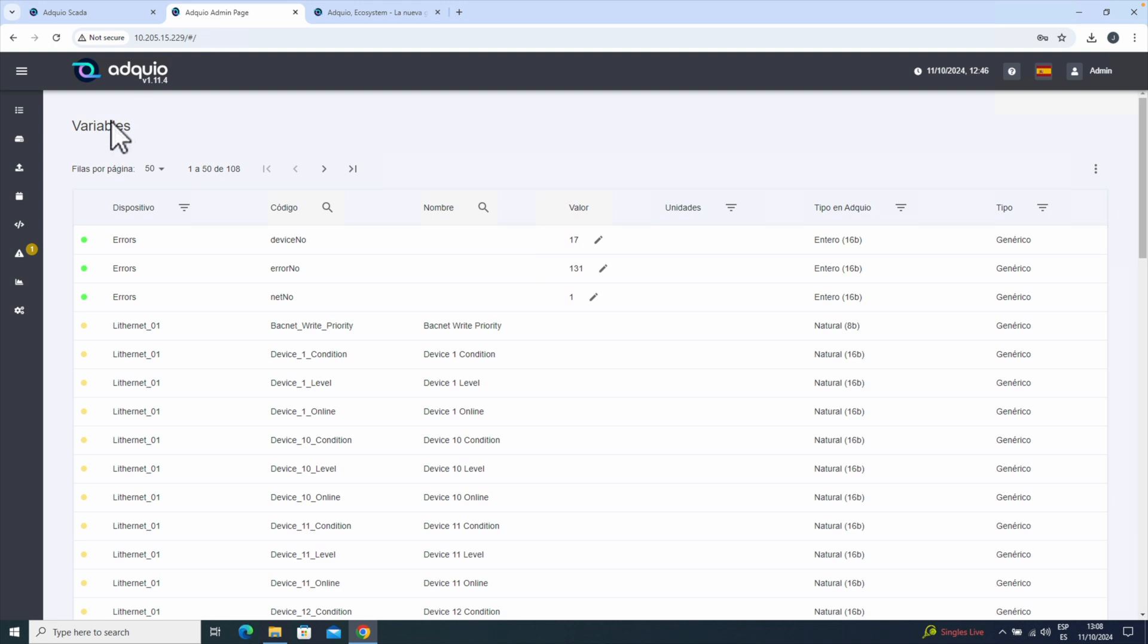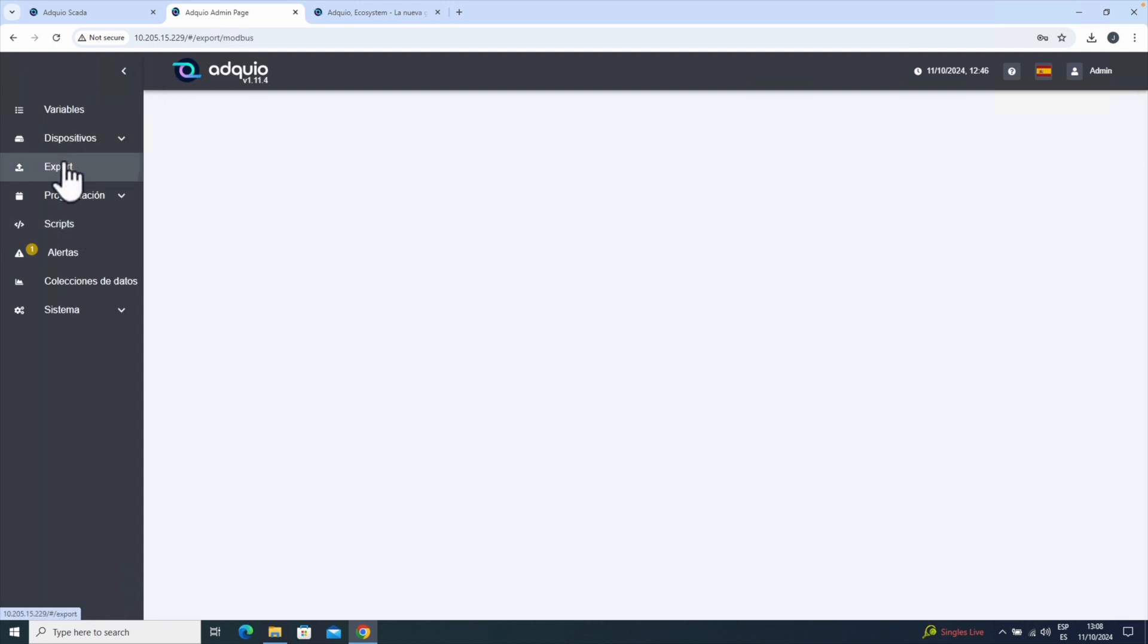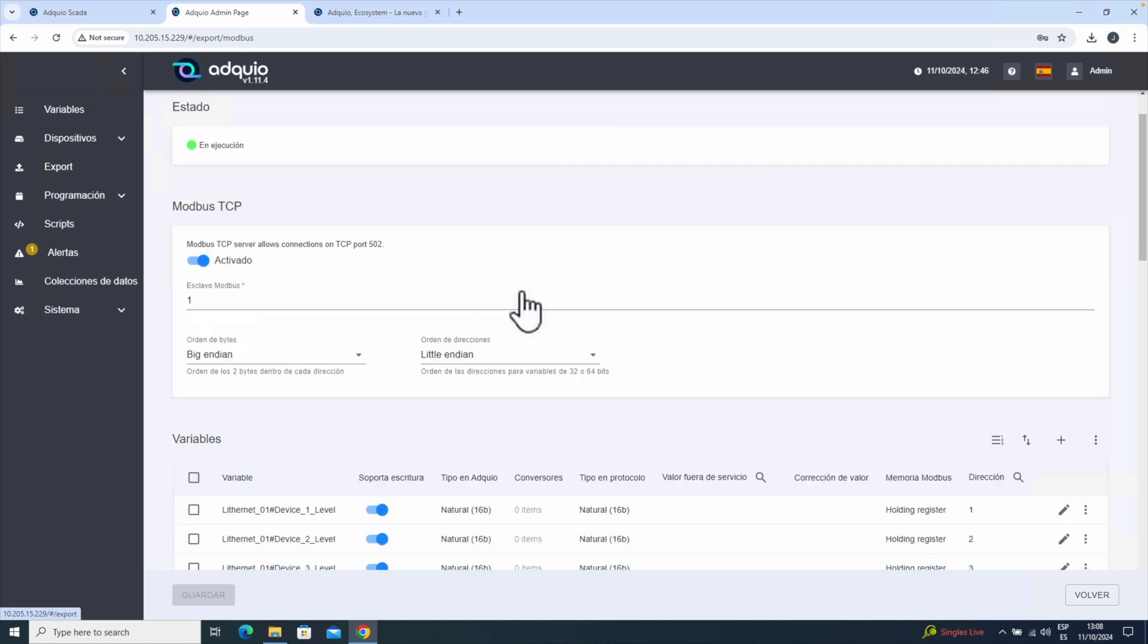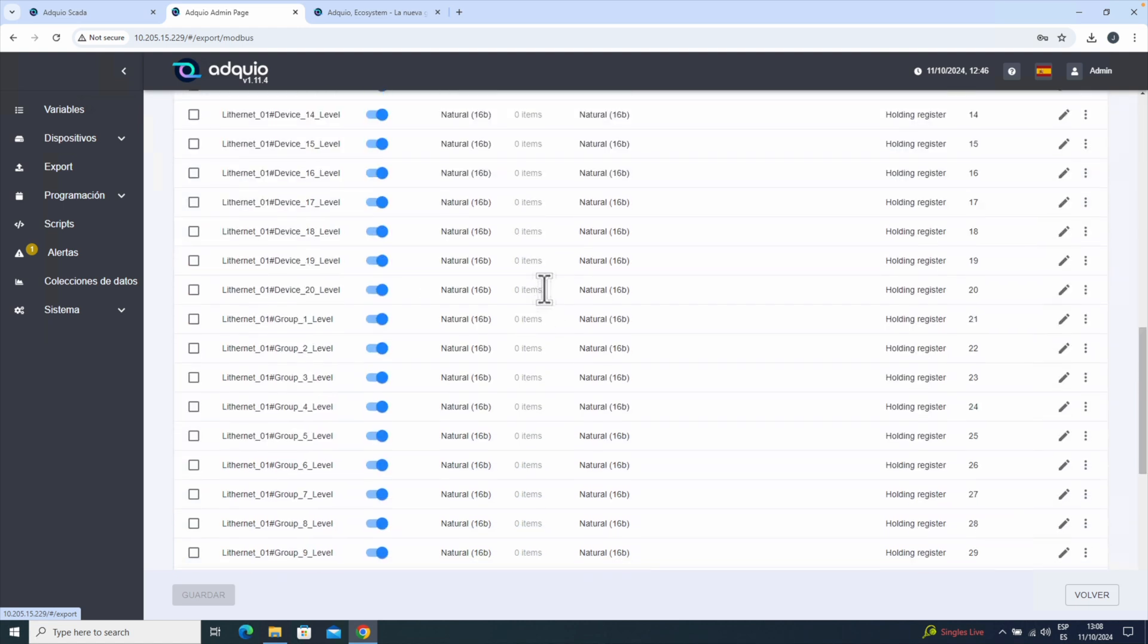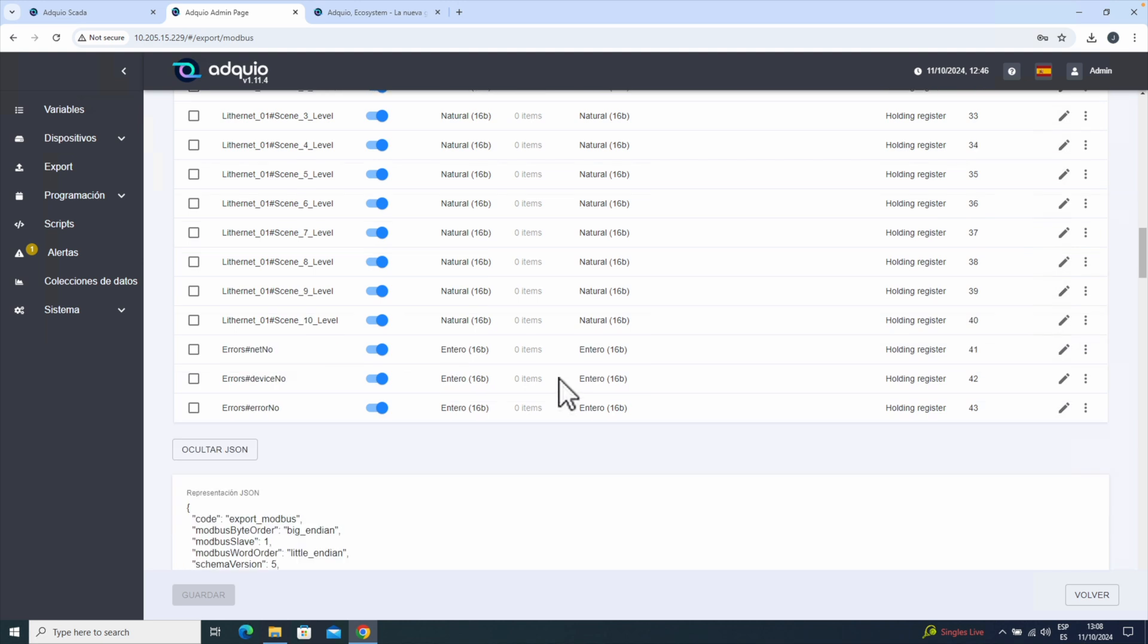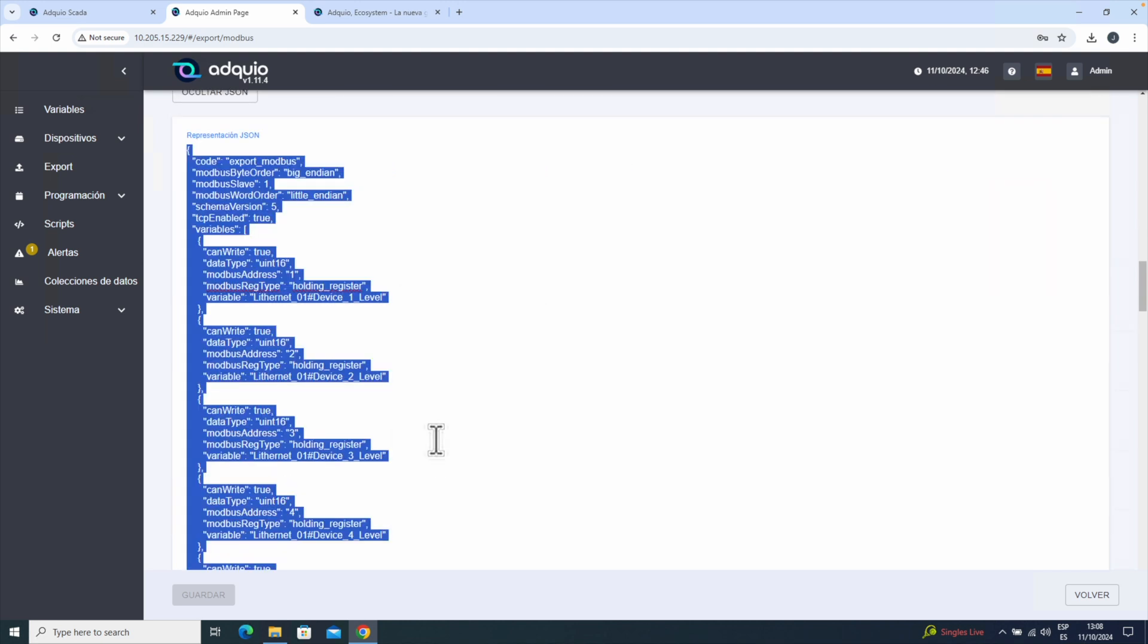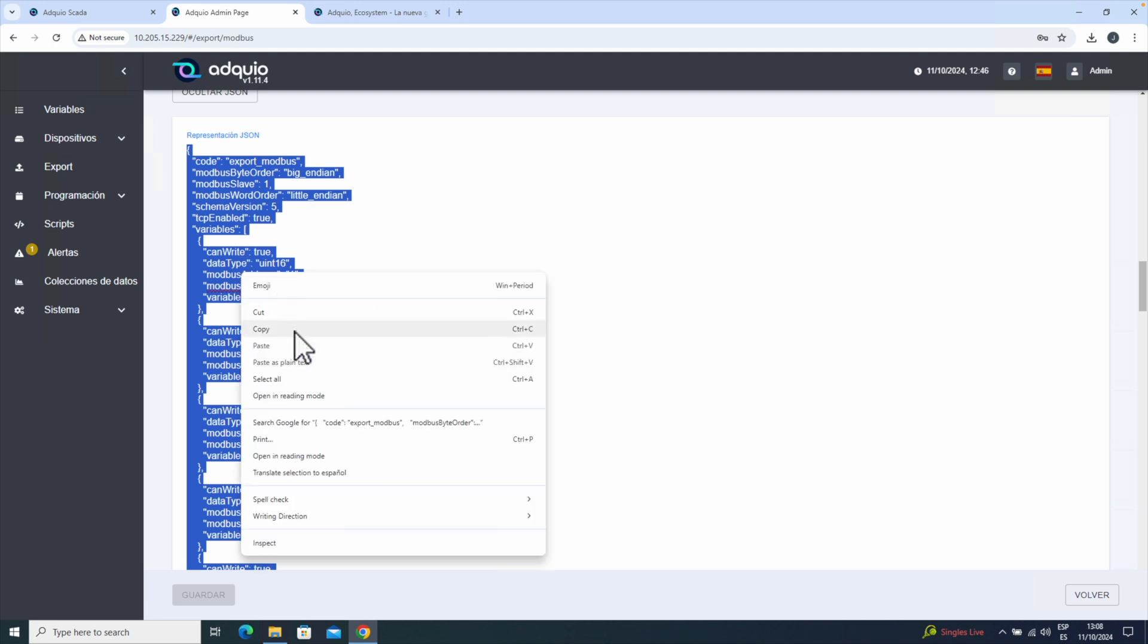Alright, the first thing we're going to do is go to the export option in Adkio. We have a series of exported variables. Let's click the JSON button at the bottom, right-click, select all, right-click again, and copy.